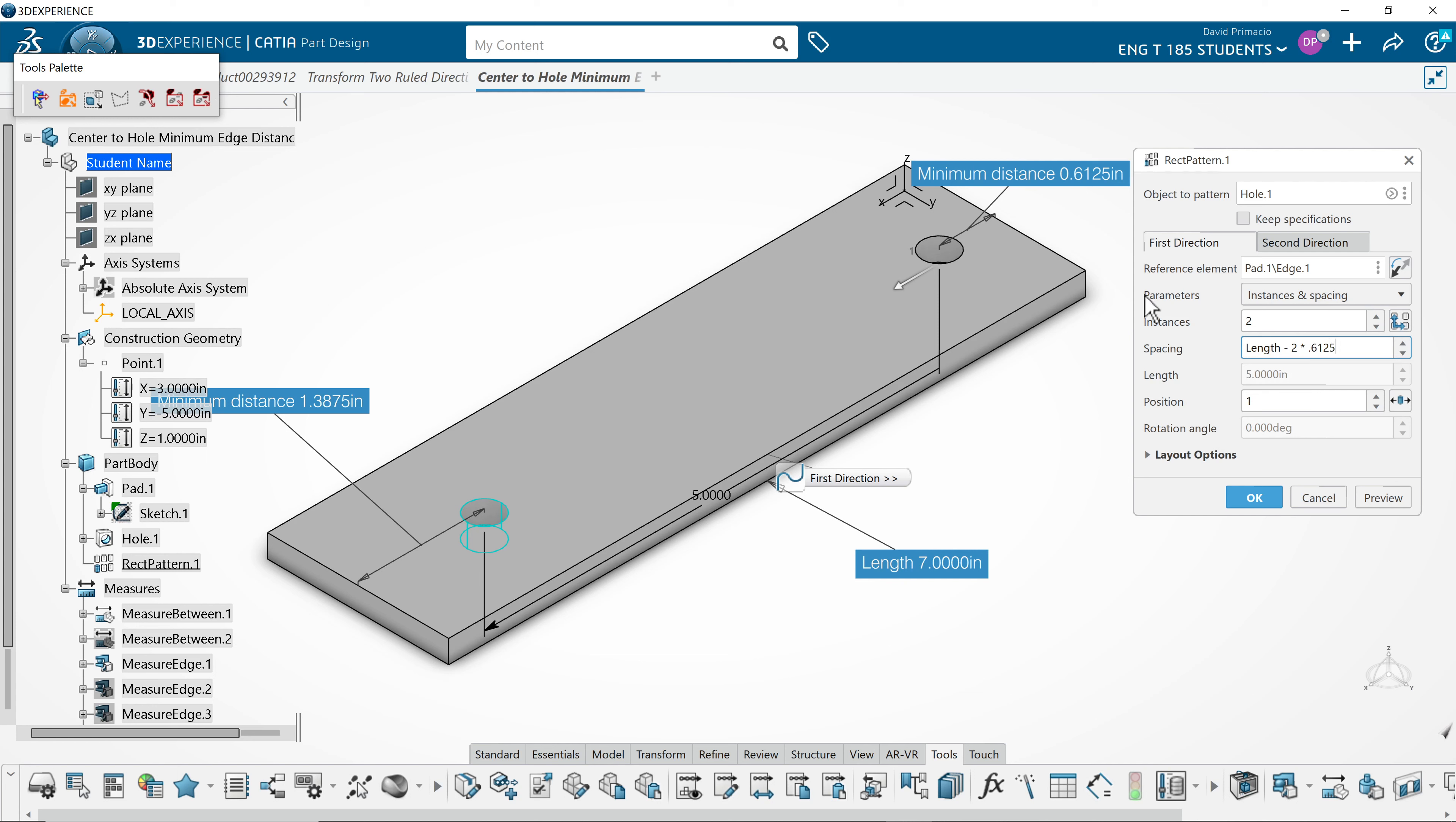So, the ed is 0.6125. I put in 0.6125 and the length is 7.